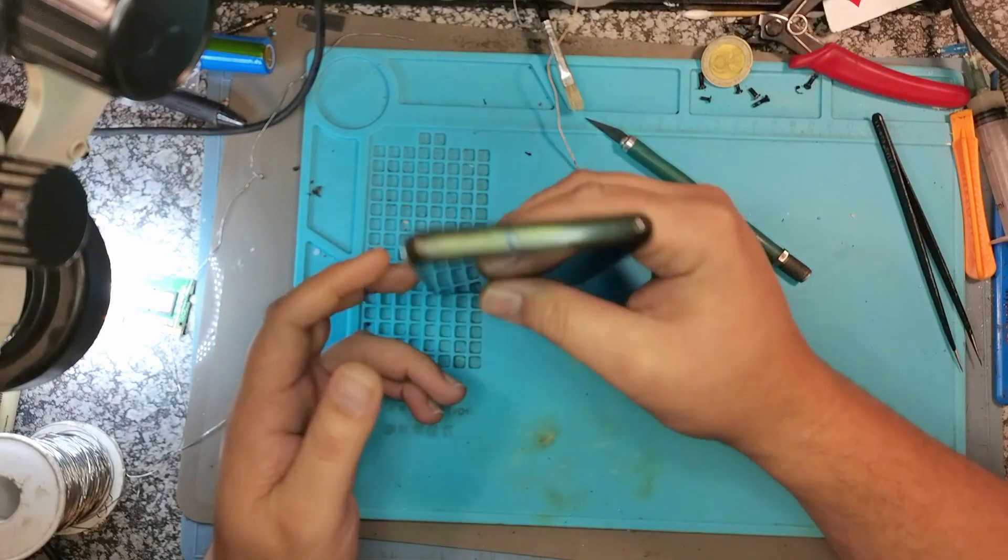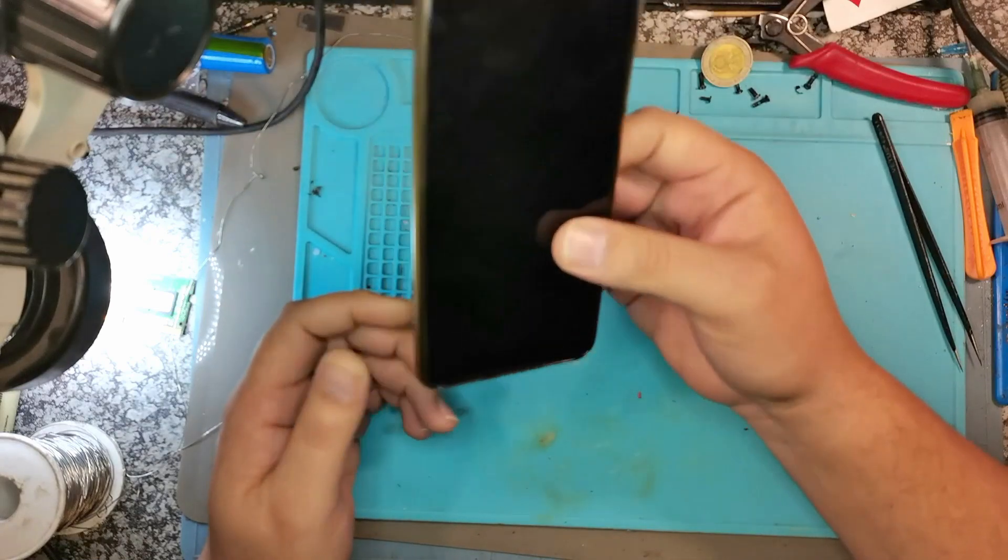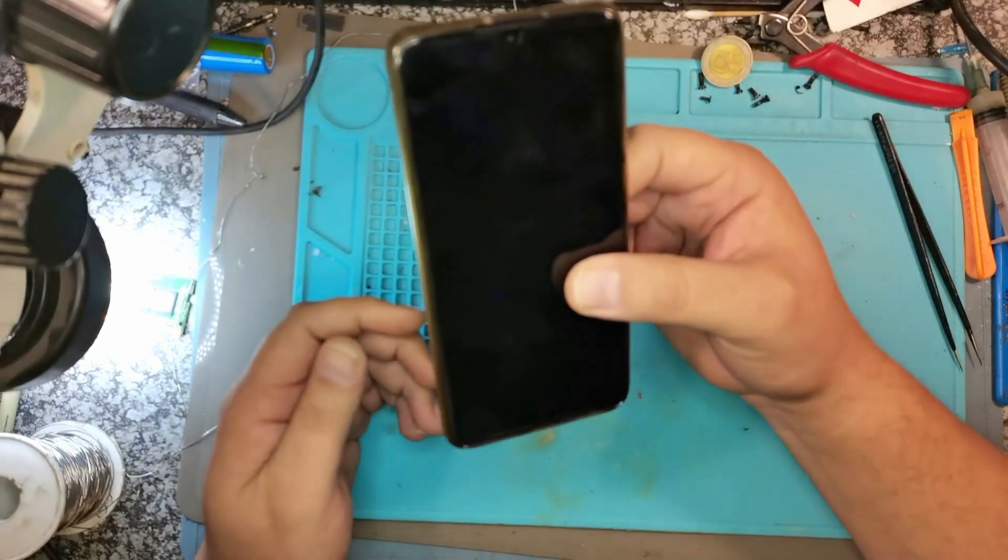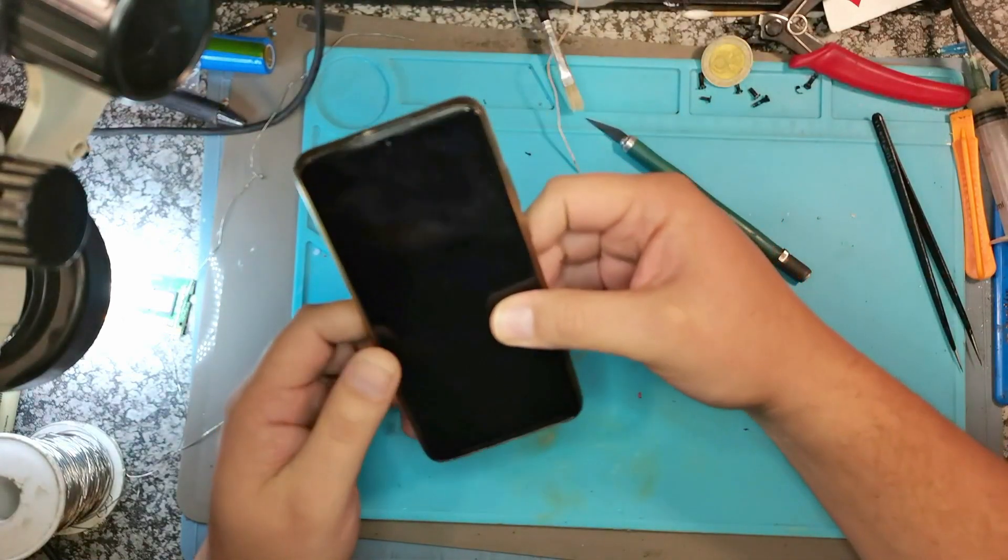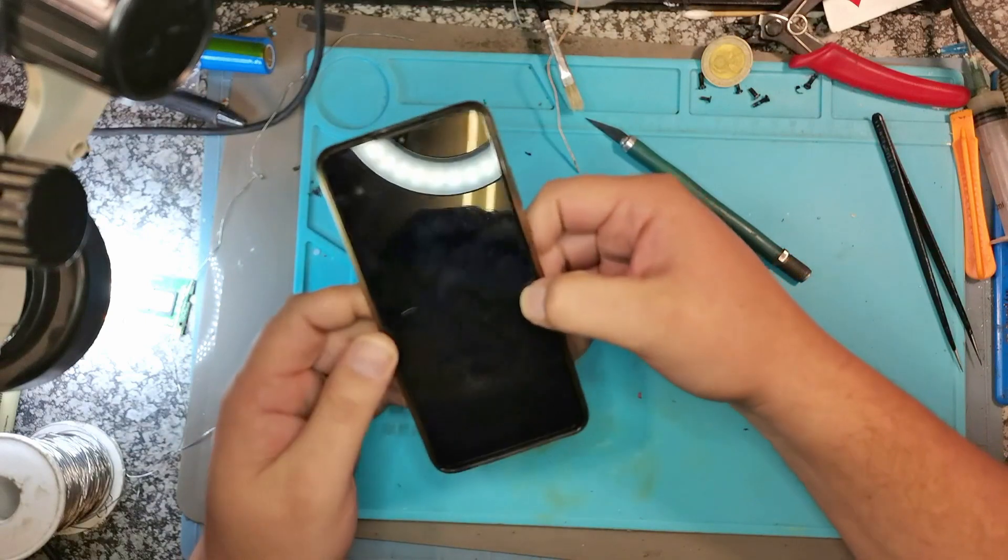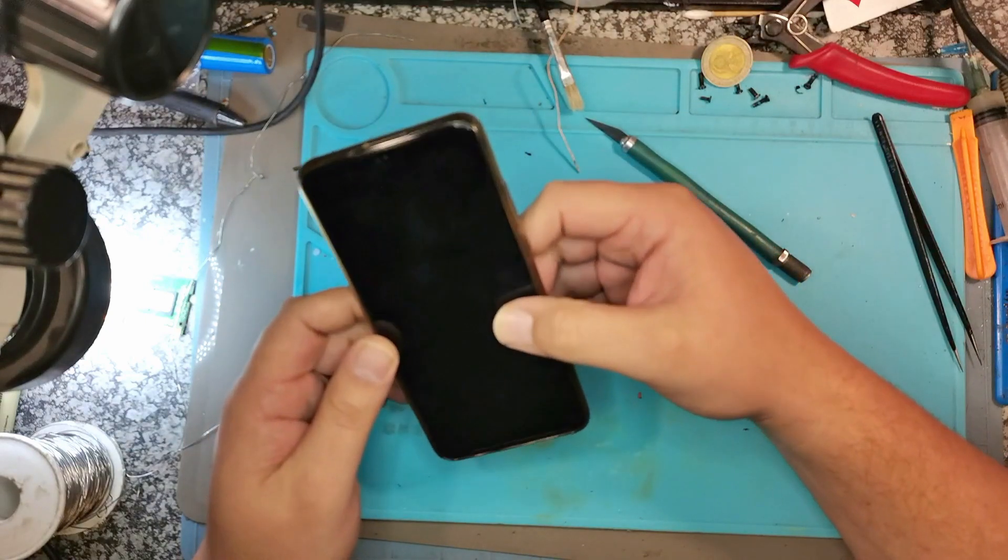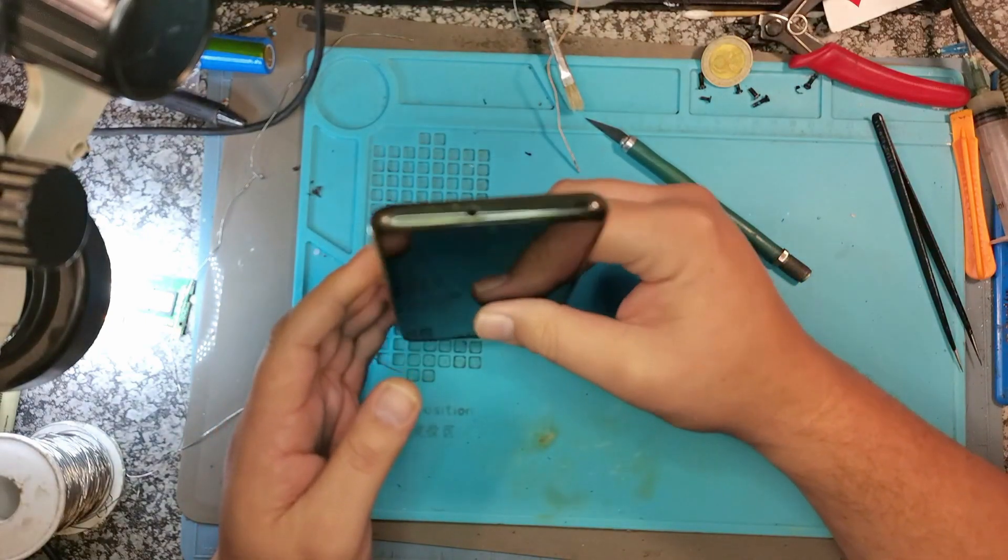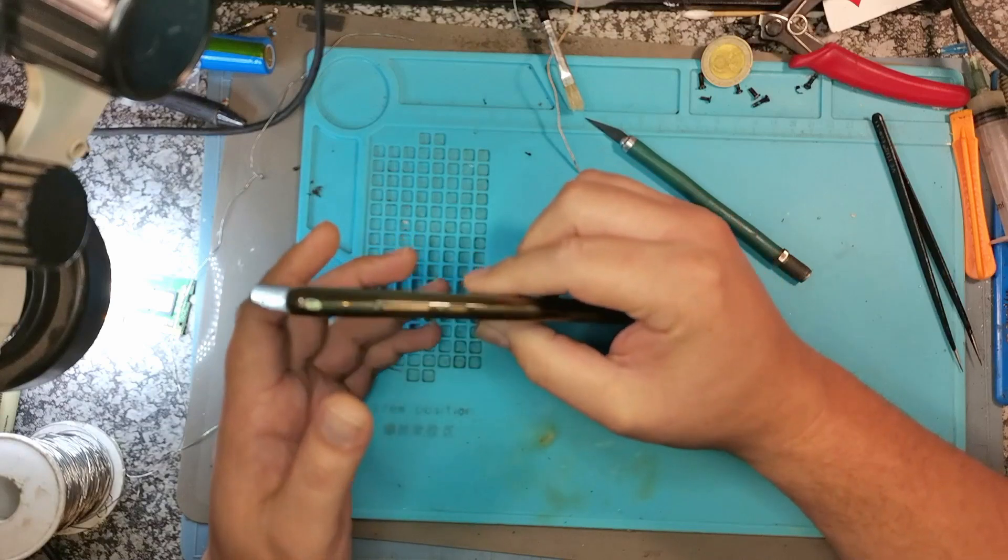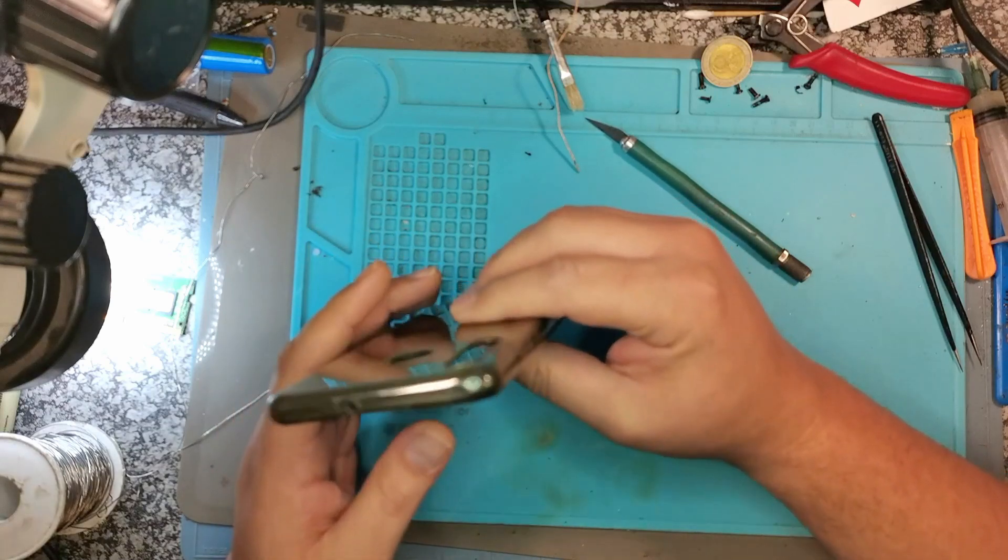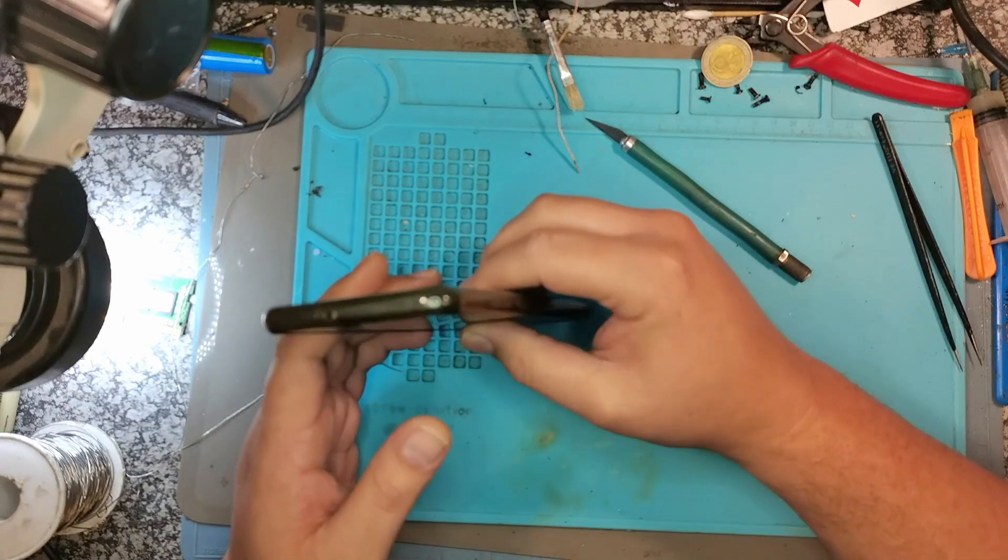So the point was never getting the phone fixed. The point of the videos was getting Huawei to honor the warranty and not to screw over other customers. That's basically what the video was about.